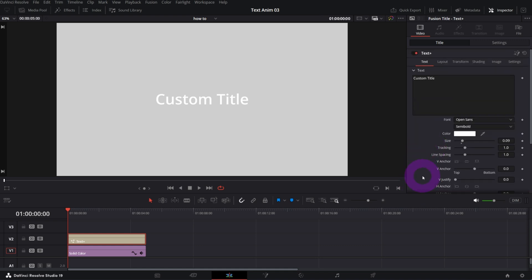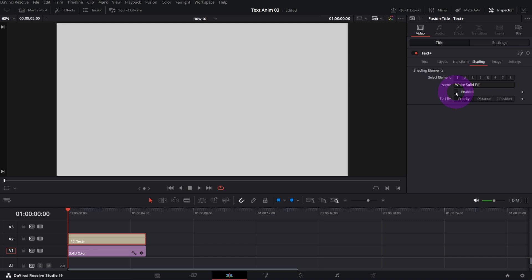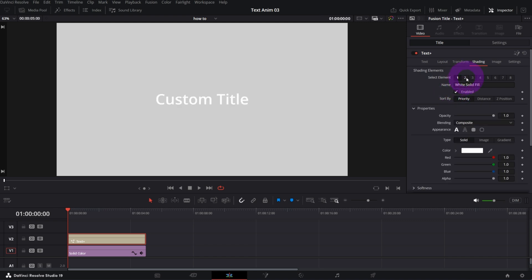In the text settings, as you probably know, there are plenty of settings and controls. The more advanced features are located in the Shading tab. You've got eight elements to play with, and those elements can be seen as layers — the first one is on top and element number eight is at the bottom. Right now we have only the first element enabled.